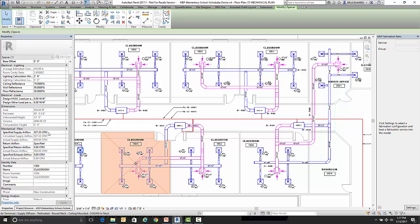It also can be used for an analysis package that does not allow you to GBXML back in. So you could just create a schedule that has the room number and name and the specified airflow and from your output from your analysis package just fill in the specified airflow that you want each room to have.